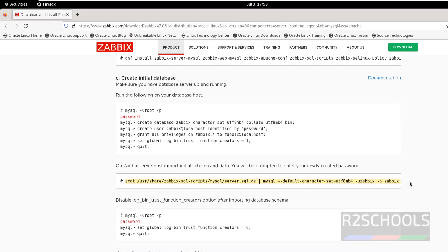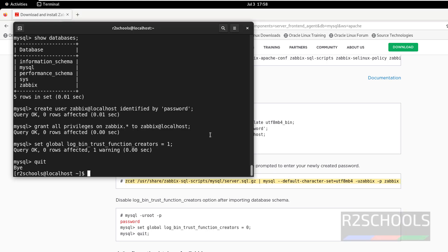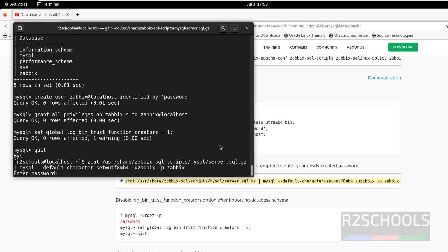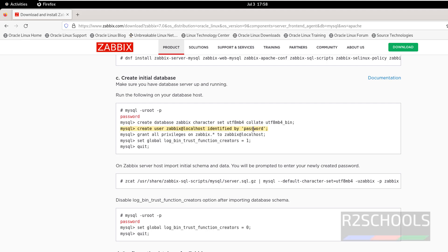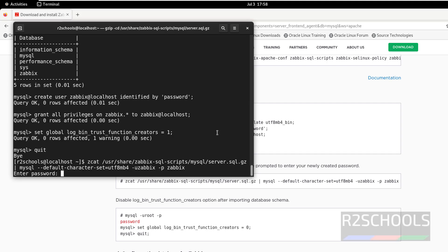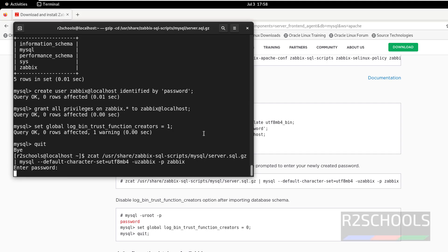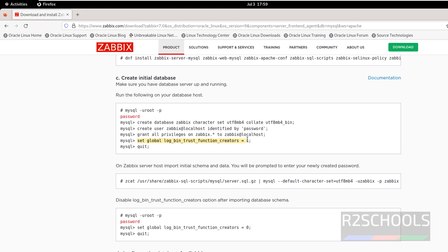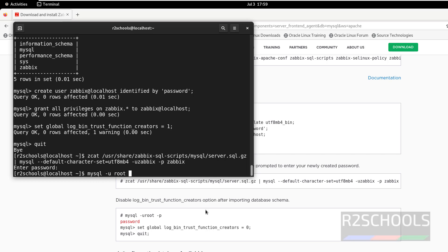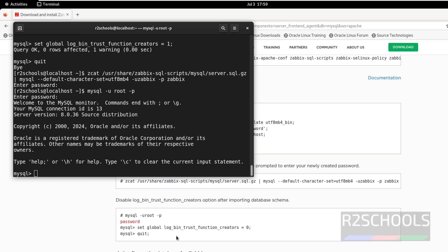Now import the ZBIX schema and data. Copy the import command, paste it, hit Enter, and provide the password for the zabbix user. Once the import is done, connect to MySQL again to disable the global log_bin_trust_function_creators setting by setting it back to 1. Then exit MySQL.